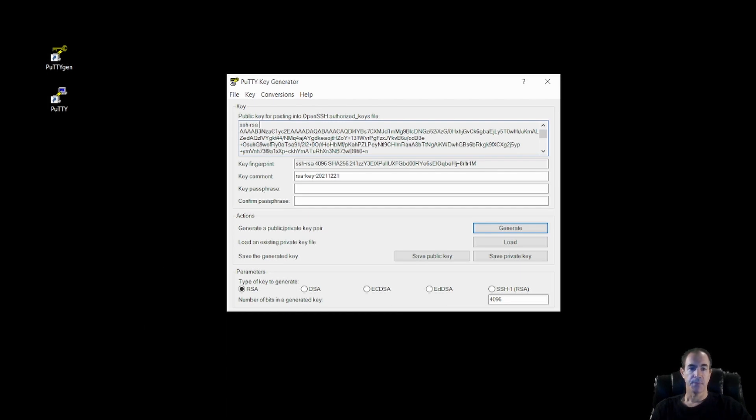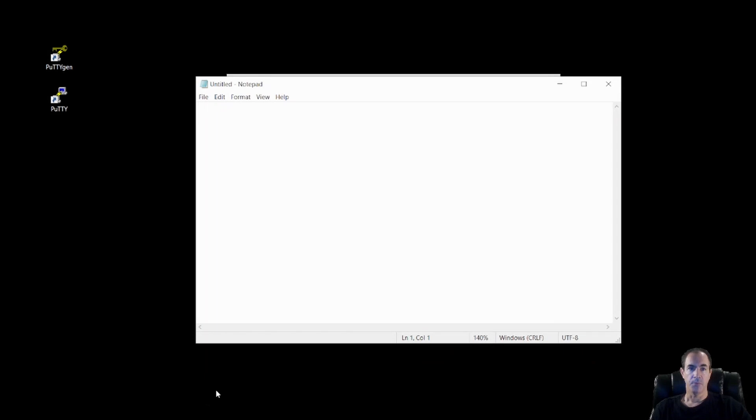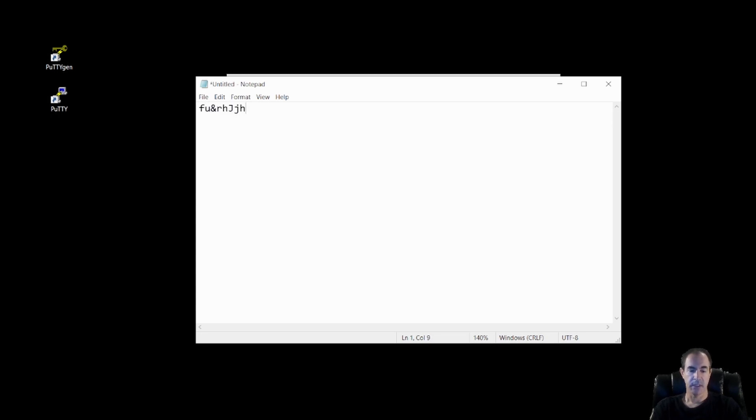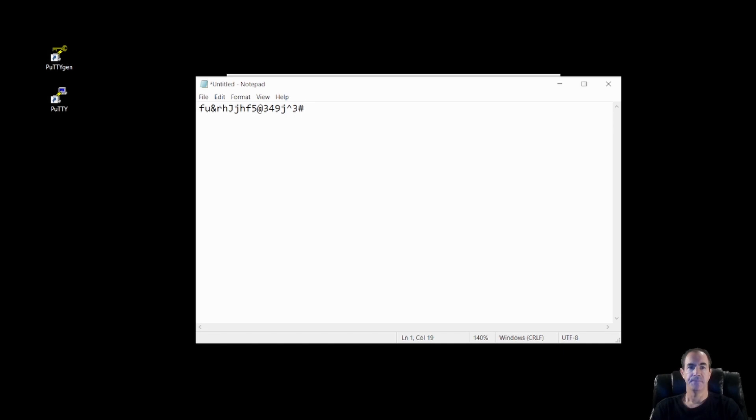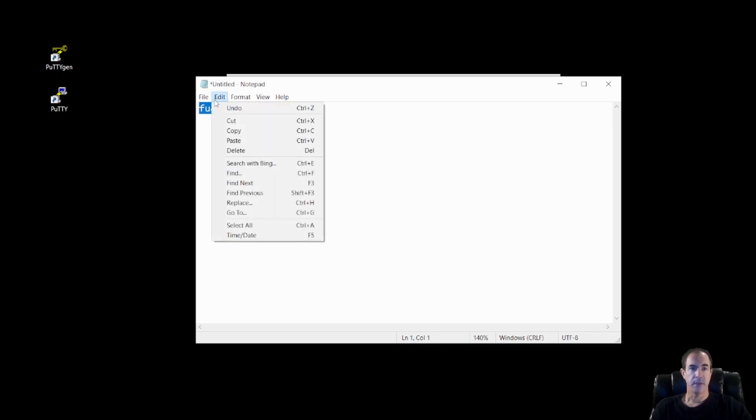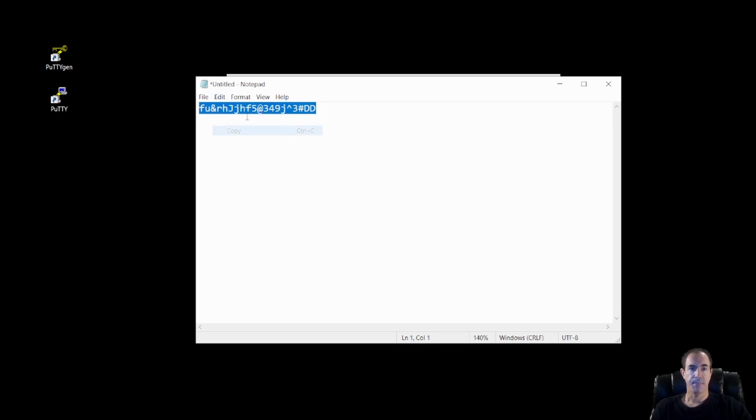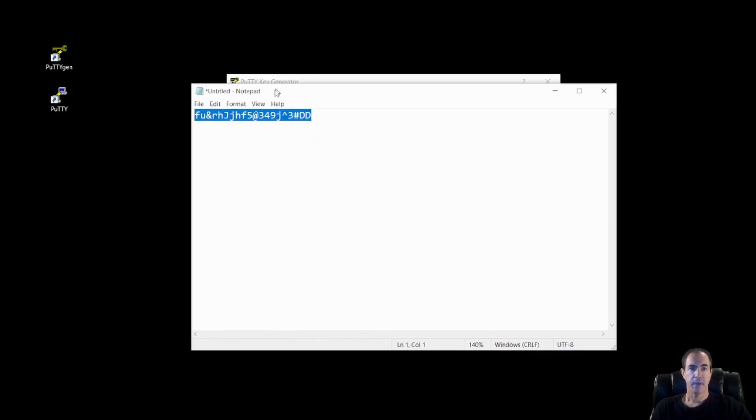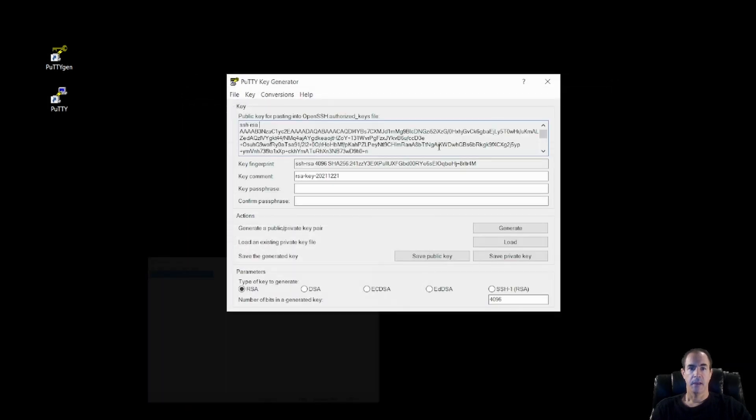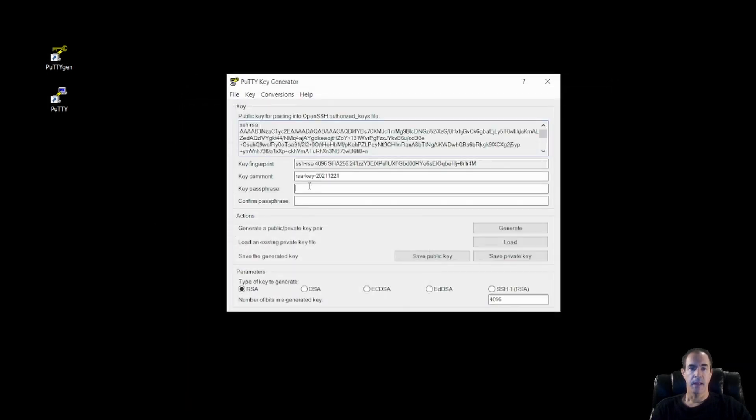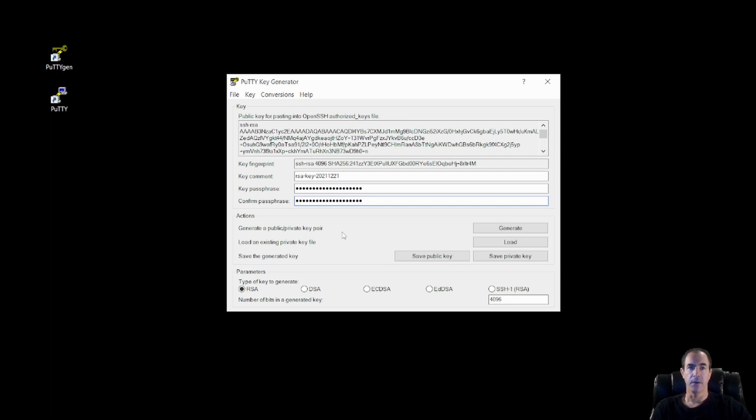So I'm going to bring up Notepad just to make it a little bit easier. And I'm going to create a random passphrase for myself. So I'm just using a bunch of different keys. And there you go. I have a randomly generated password and I'm going to highlight this and I'm going to copy it. And I'm going to paste it into the key passphrase and confirm key passphrase boxes on our putty key generator.